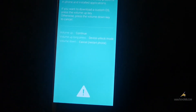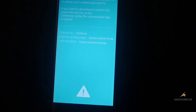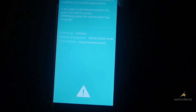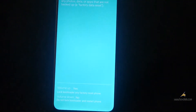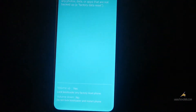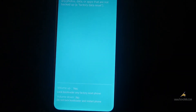In Download Mode: Volume Up to continue, then Volume Up long press for Device Lock Mode, Volume Down to cancel. Now you'll see 'Boot Lock Bootloader' — Volume Up for Yes, Volume Down for No.